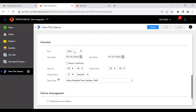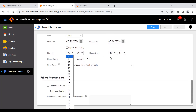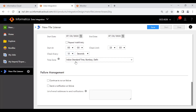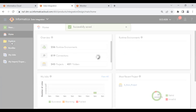For Schedule, I'm keeping 'run daily.' The start time defaults to the current date, running from morning until 23:55. It will check every 15 seconds by default — the minimum — and you can increase up to 55 seconds, or set minutes and hours. I'm keeping 15 seconds. For time zone, I'm setting IST. Under Failure Management: 'Continue to run on failure' keeps running even if a failure occurs. 'Send a notification on failure' allows you to enter your email address. Now let me save this file listener.